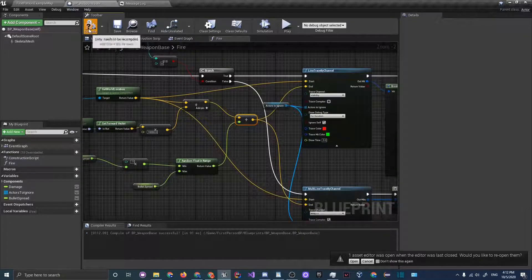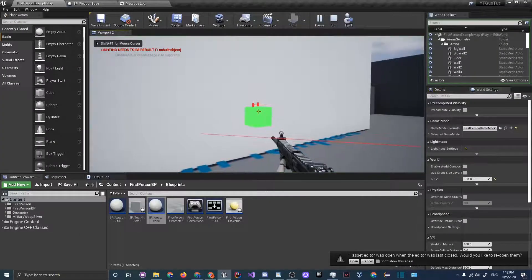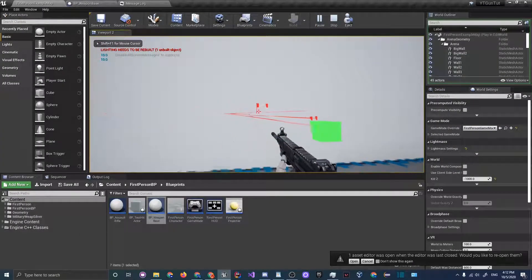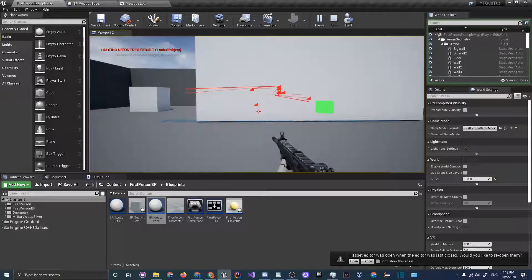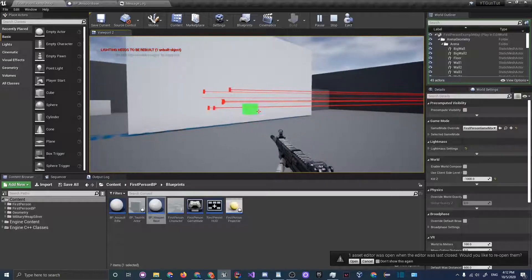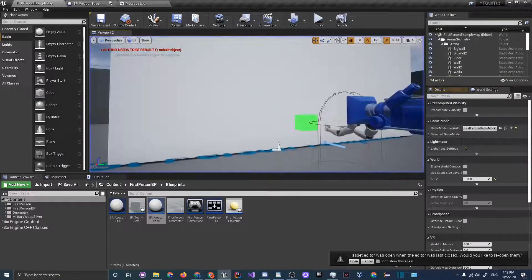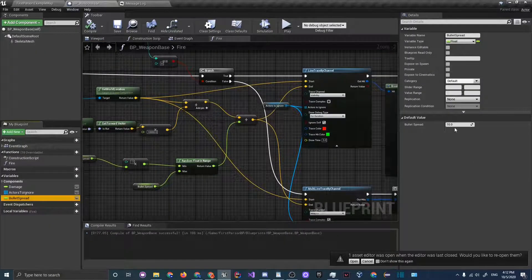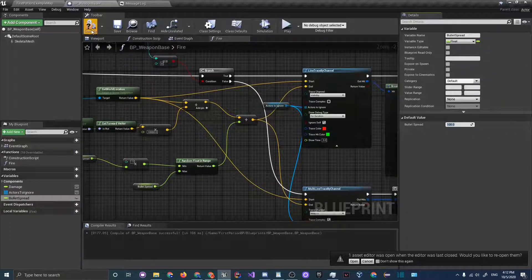Now click compile and if you go back and play, it's kind of hard to see but you can see that our bullets are getting spread a little bit. I'm just going to keep clicking in one spot. See, they get slightly spread.